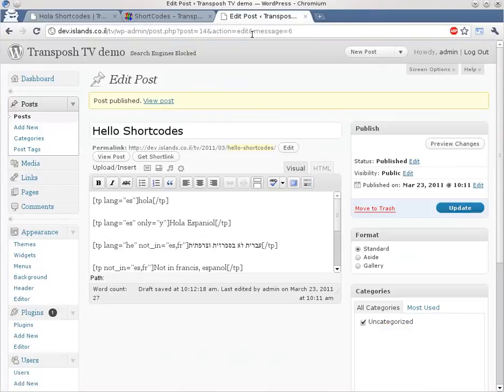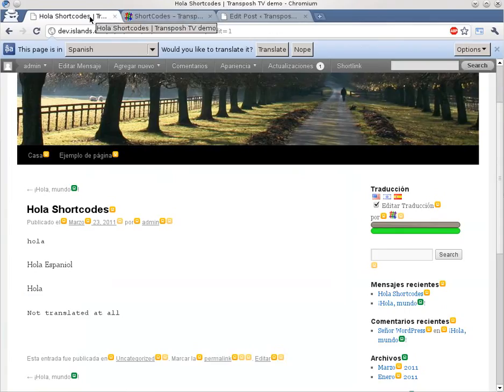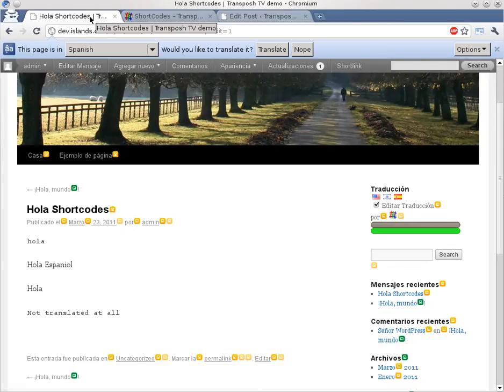Most of this stuff was previously also available as classes, the no translate class, and the support for other stuff. Like the lang tag, which we were able to use. And we hope you will enjoy this version with shortcodes. This is Transposh 0.7. Bye.